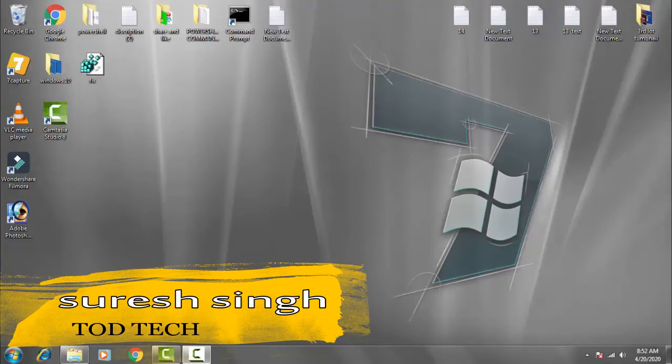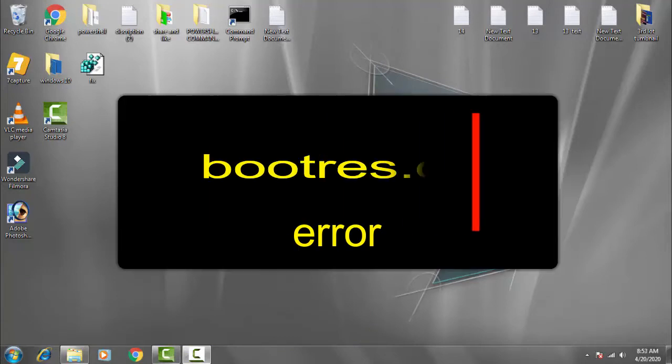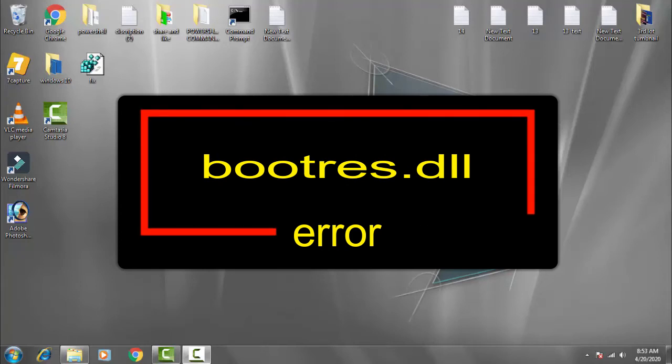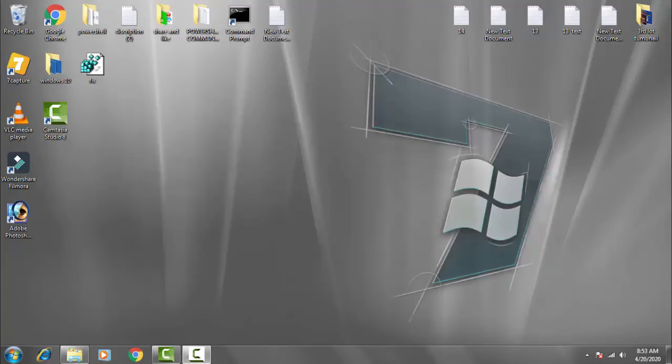Hello and hi friends, my name is Suresh Chauhan and you are welcome to my channel .tech. So friends, today in this video we're going to discuss and resolve this issue of Windows 10 which is a corrupt bootrest.dll file. We can fix this issue by following a few steps on Windows 10.